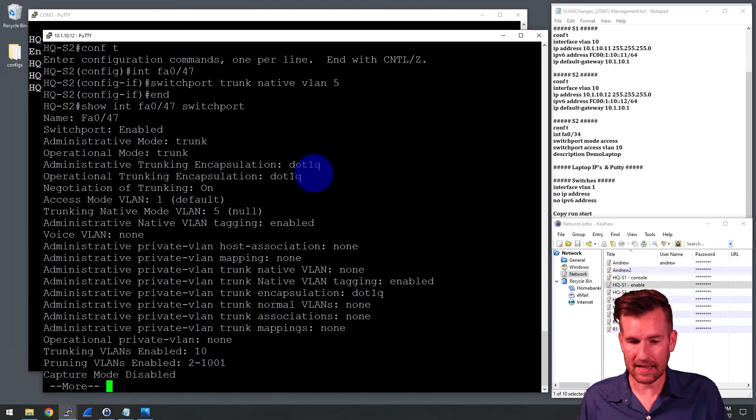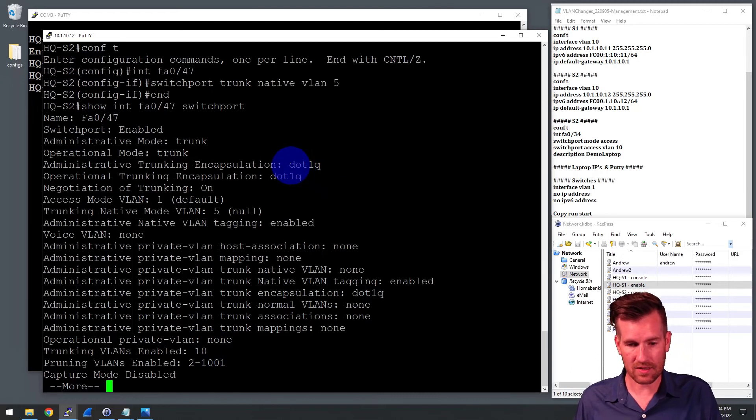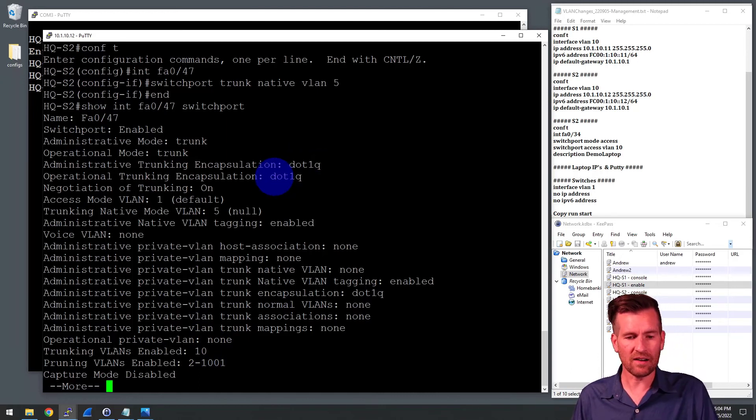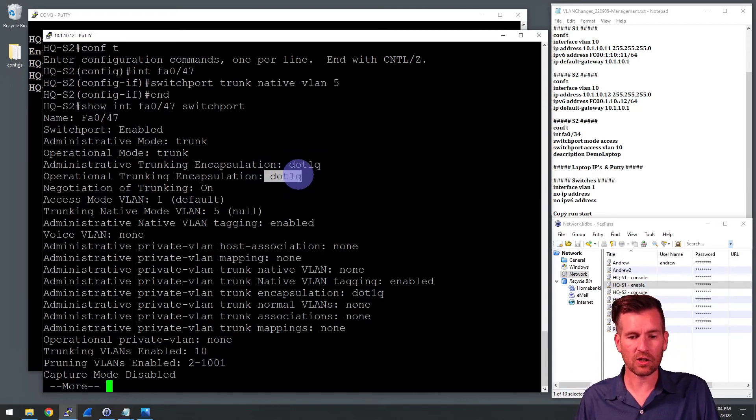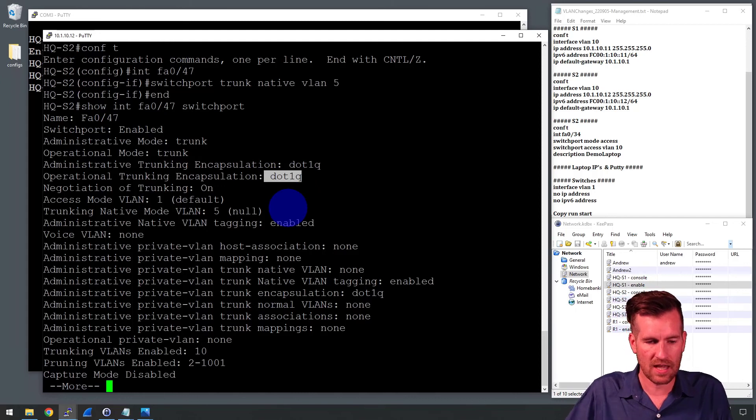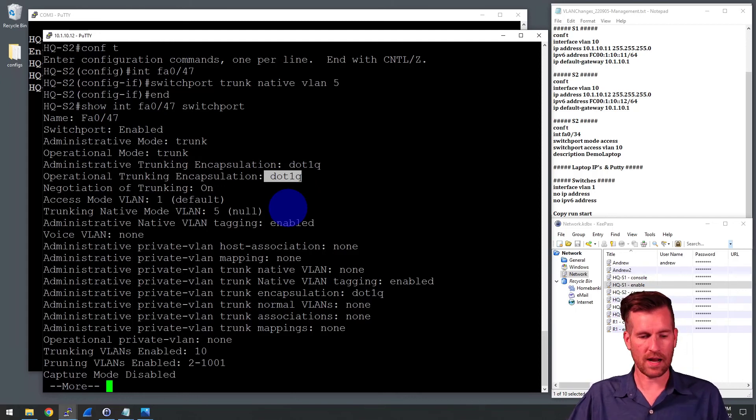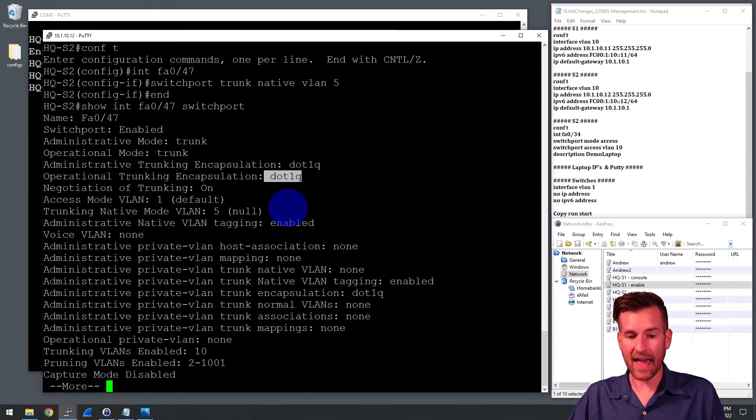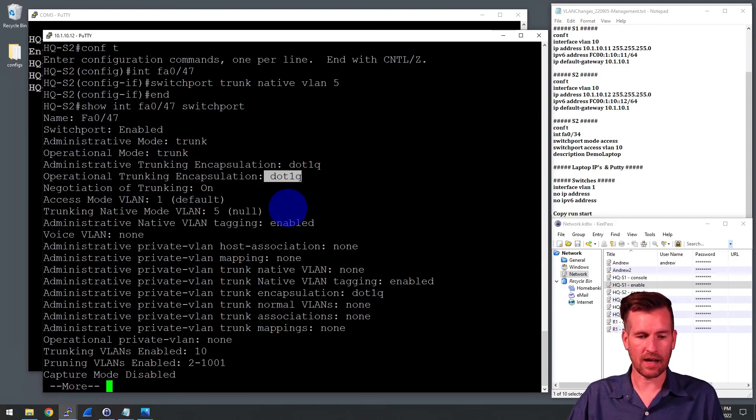Oh, and then we got encapsulation method is .1Q. So everything is looking correct on this switch. And now we're able to communicate without using tagged traffic on VLAN 5.